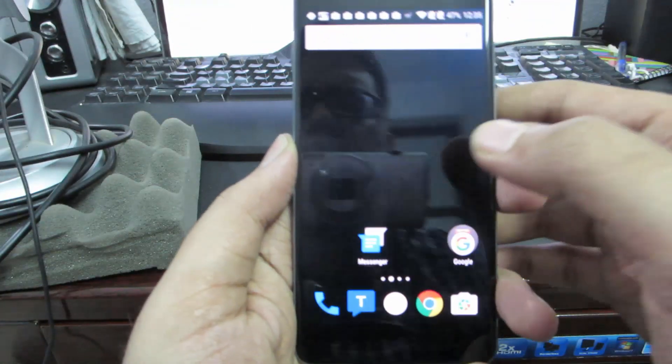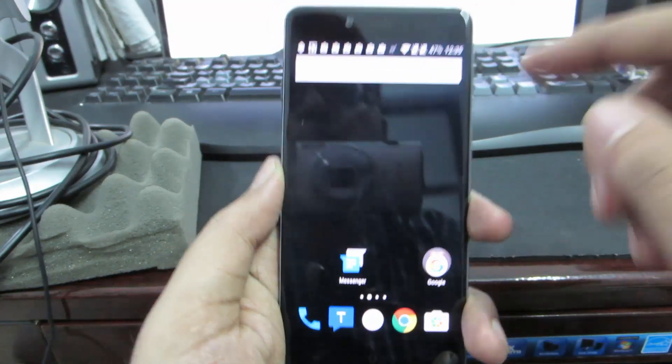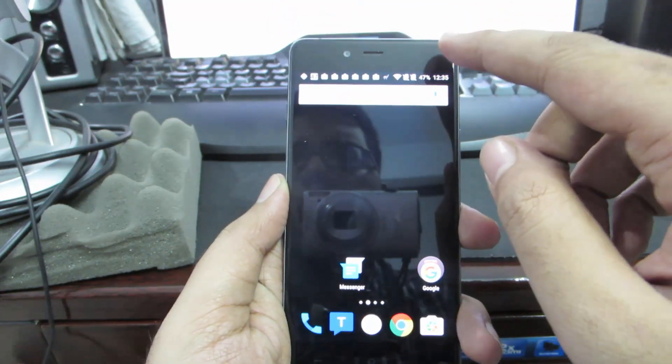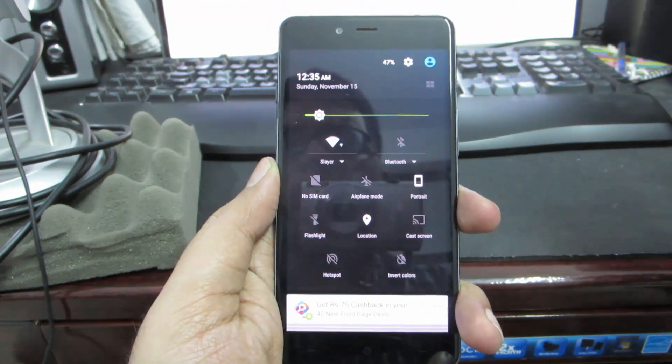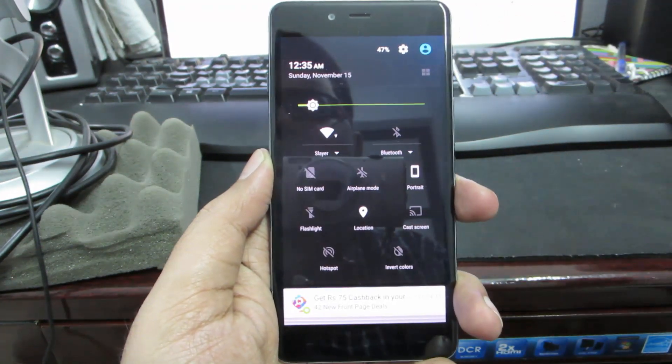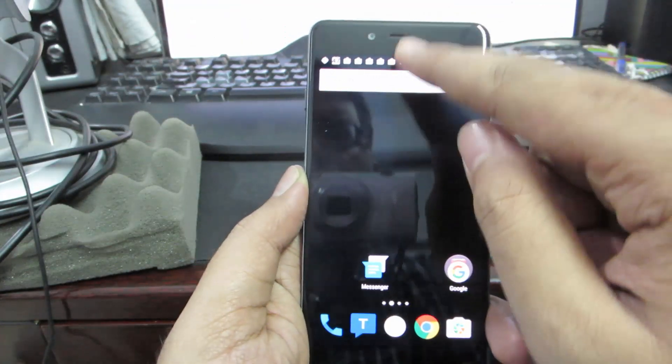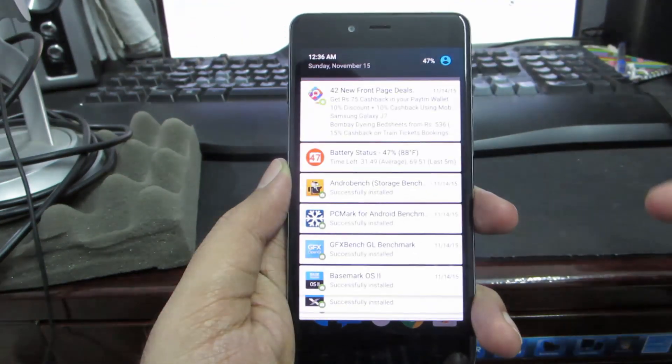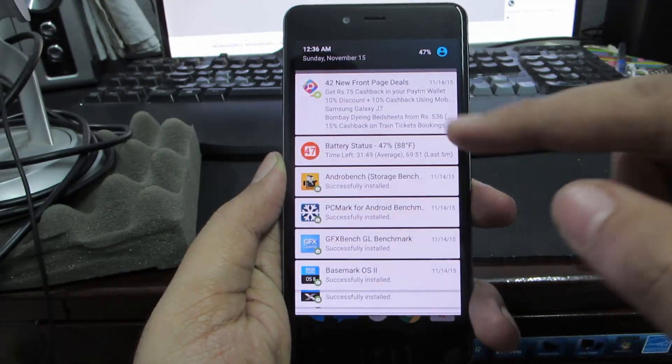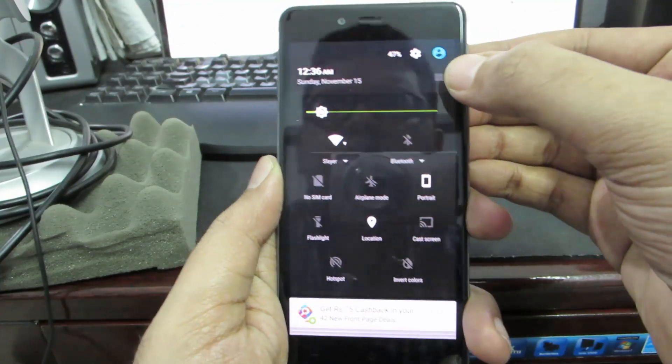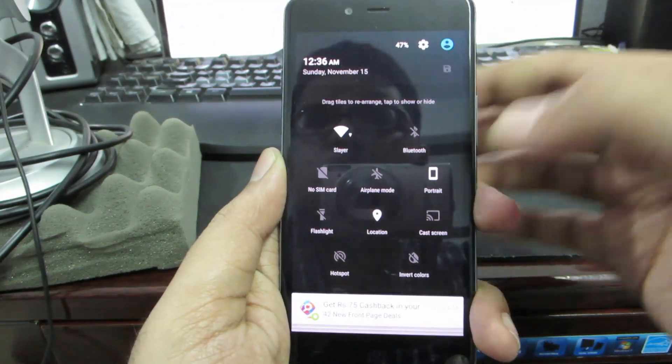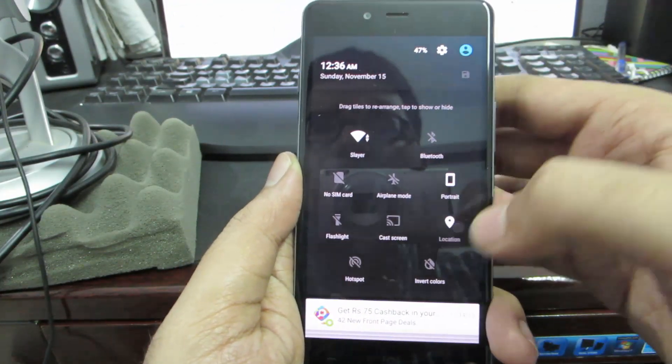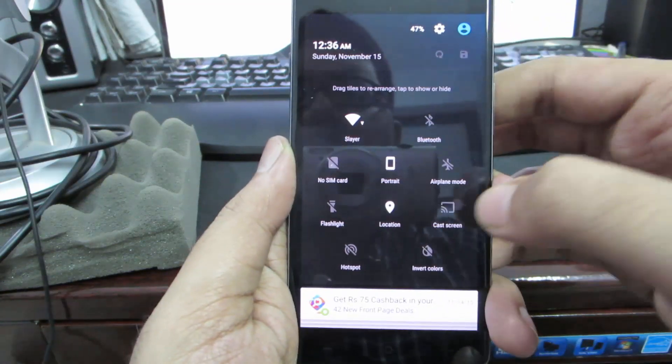This is the home launcher. If you swipe from the top right corner of the screen, it will do a quick pull down and give you the toggles. If you swipe normally, it will simply show you the notifications.